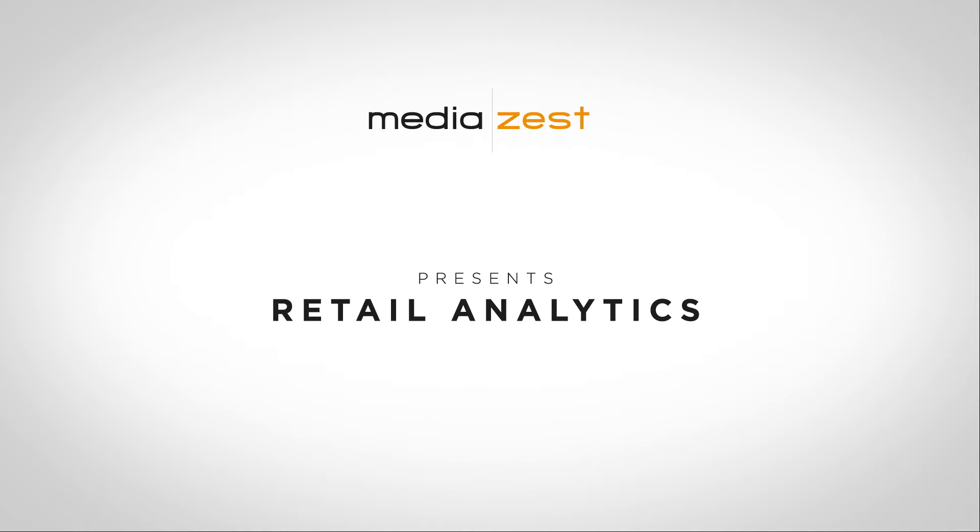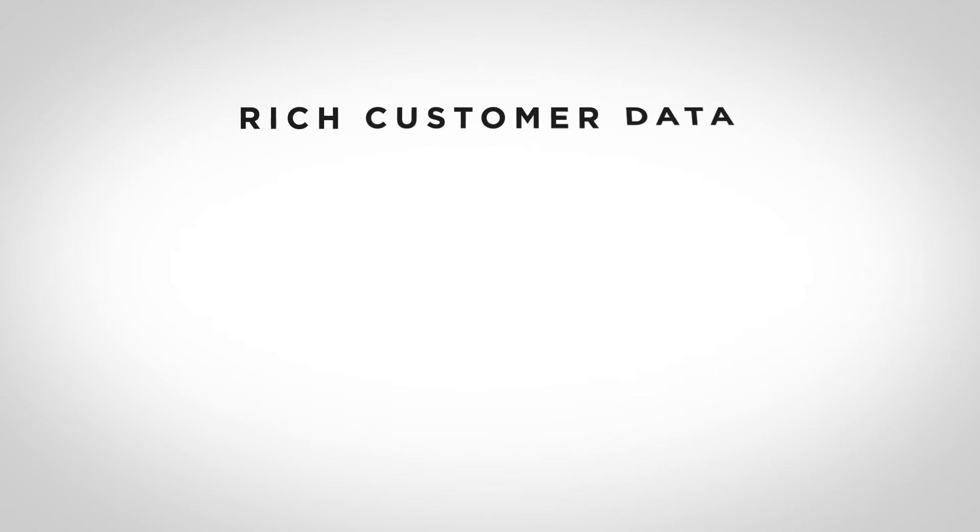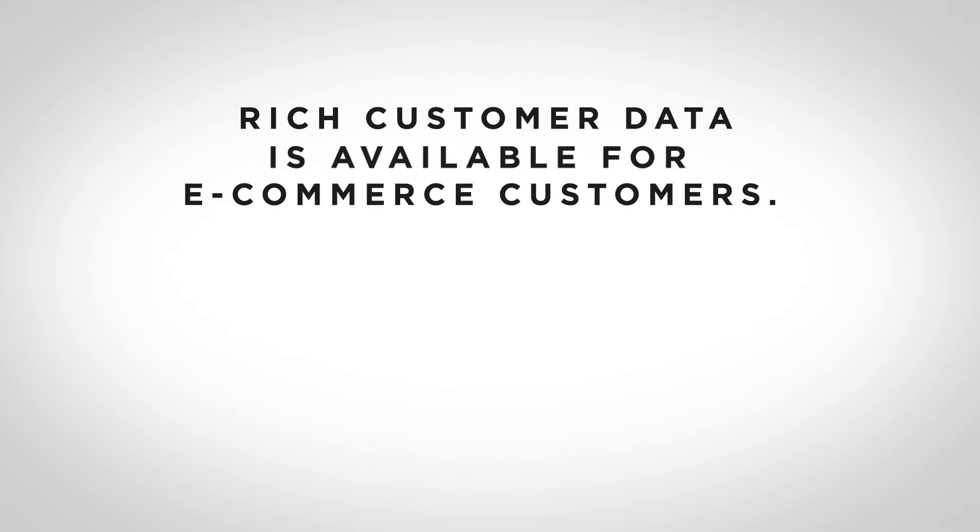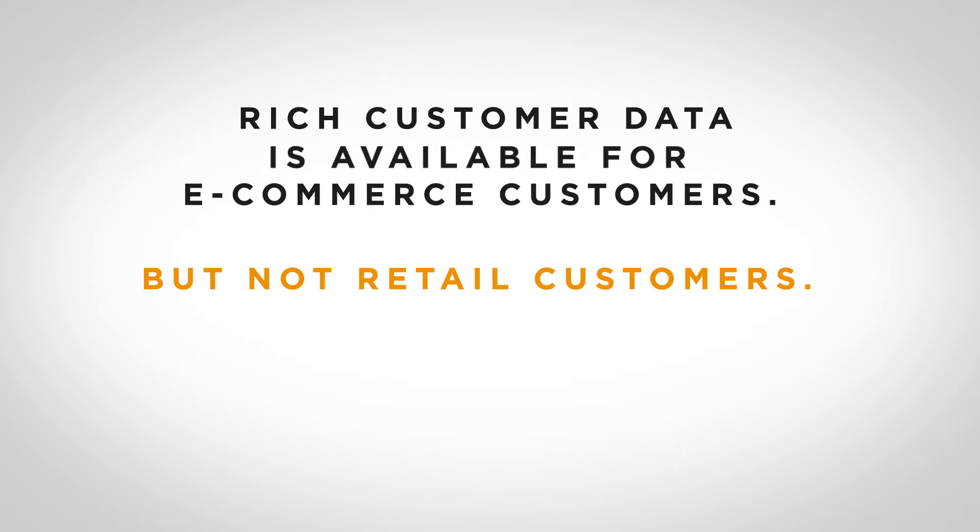For years now, e-commerce retailers have been able to access rich, accurate customer data. The same hasn't been possible for retailers in the physical space, until now that is.